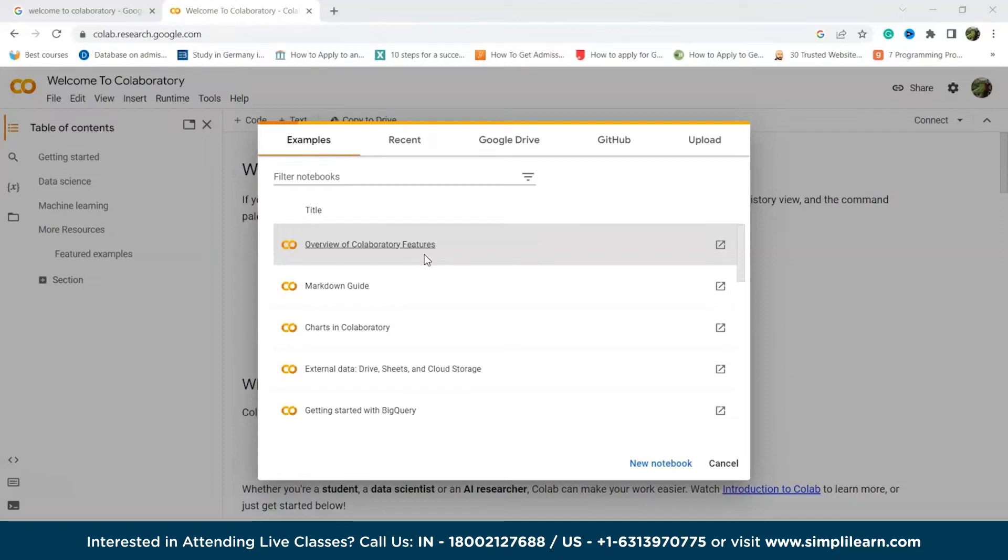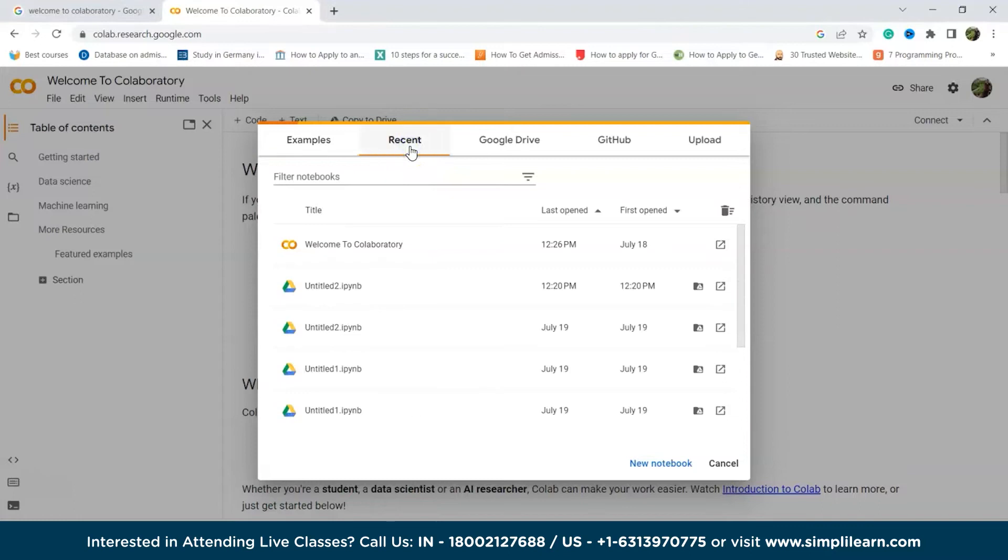Then there is the Recent tab. The Recent tab displays a collection of all the latest documents you have been working on.